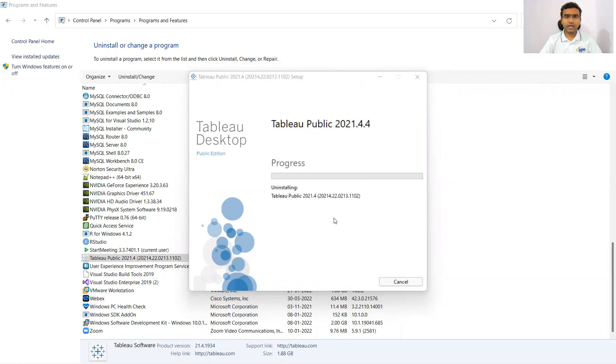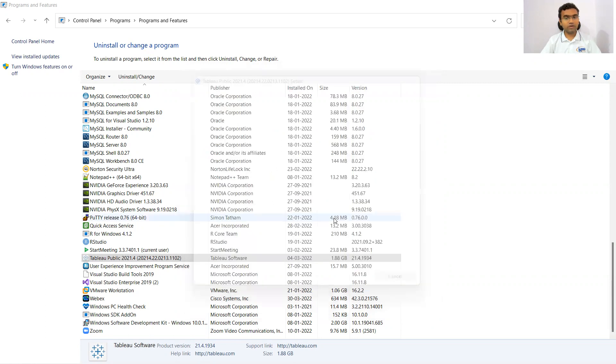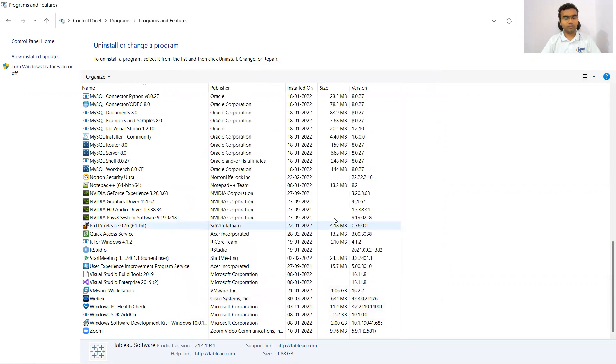Let us understand that Tableau Public Desktop is completely free for you. This gives you a desktop application. Without having any kind of internet connection, you can work with Tableau Public Desktop.